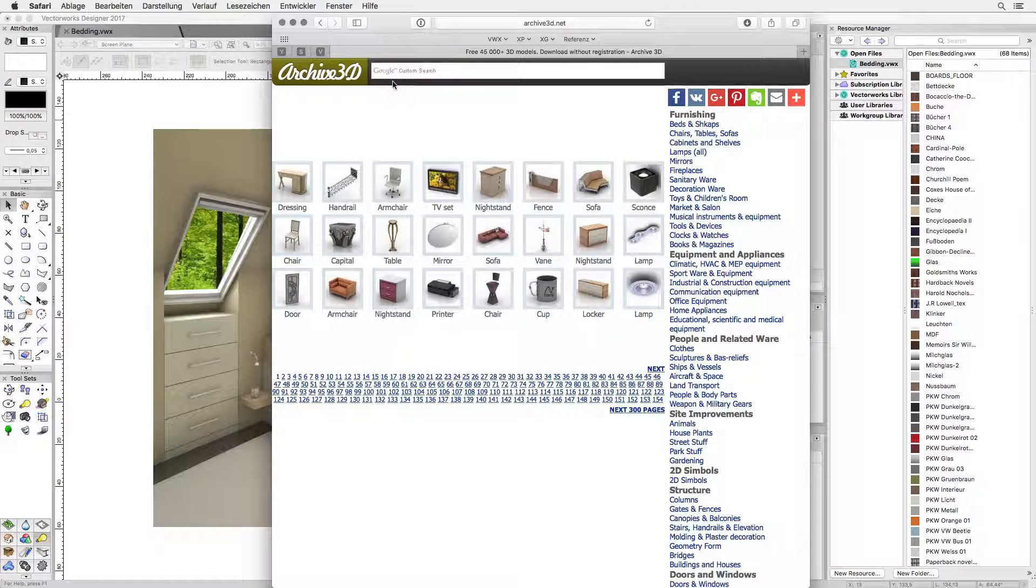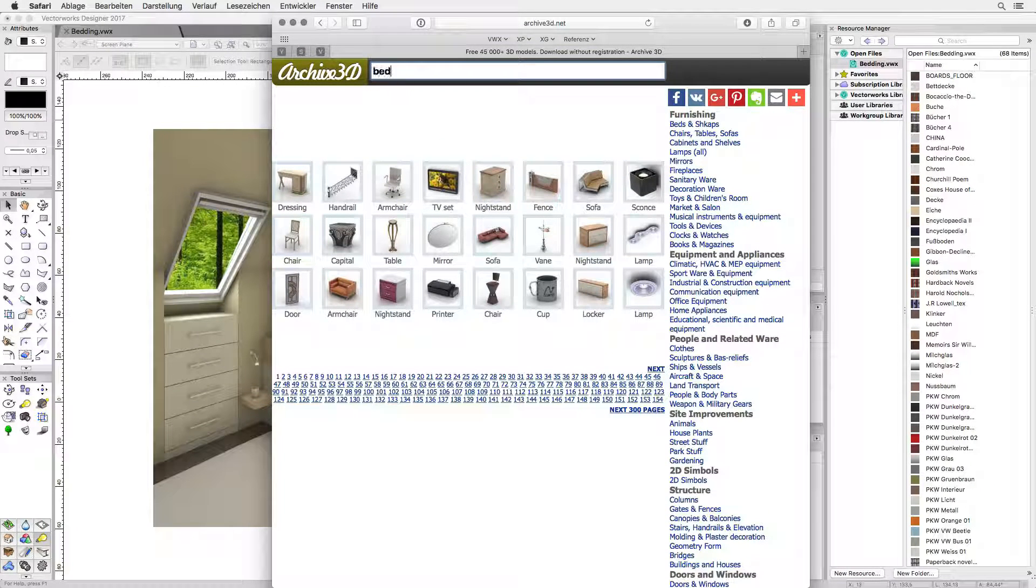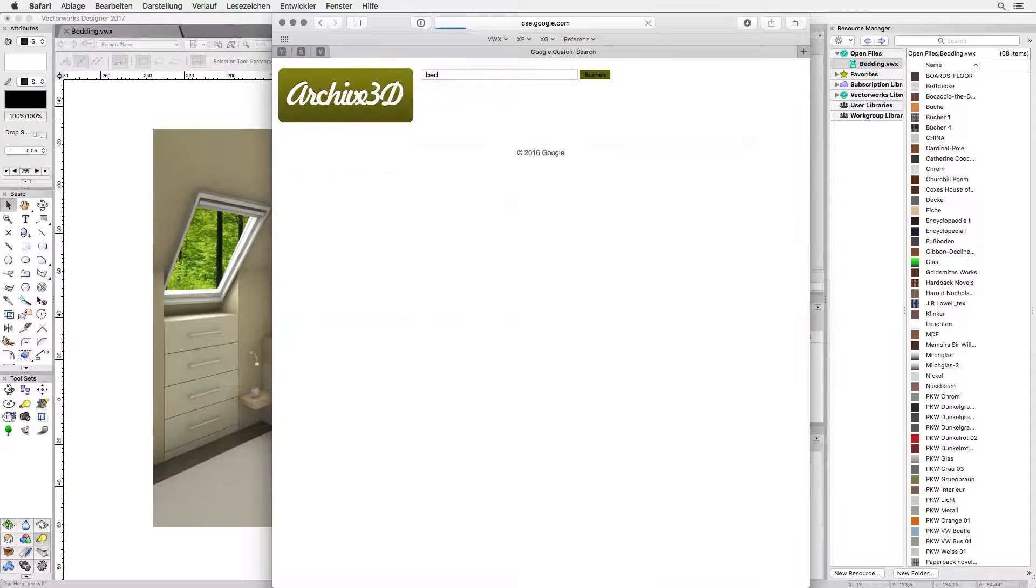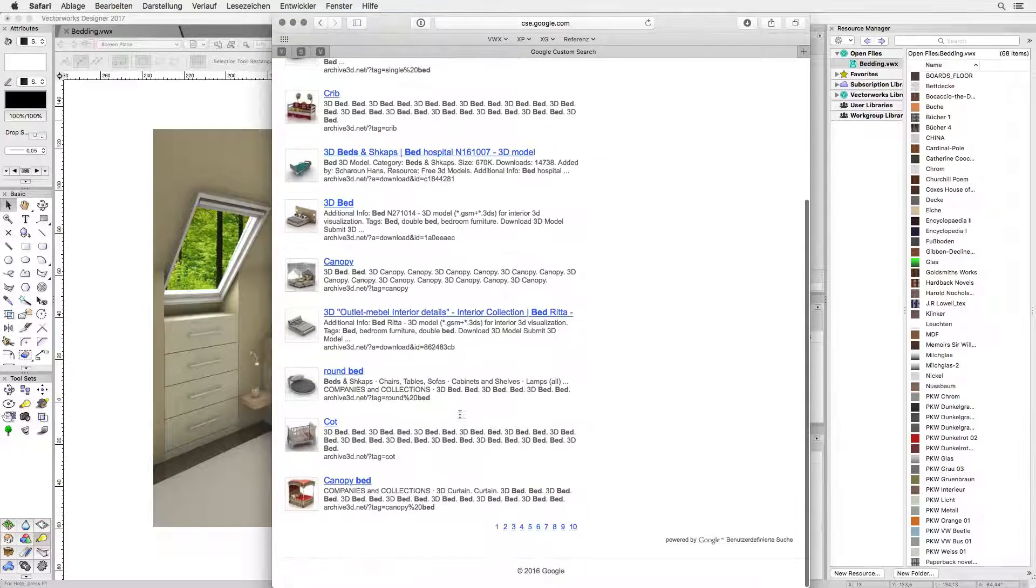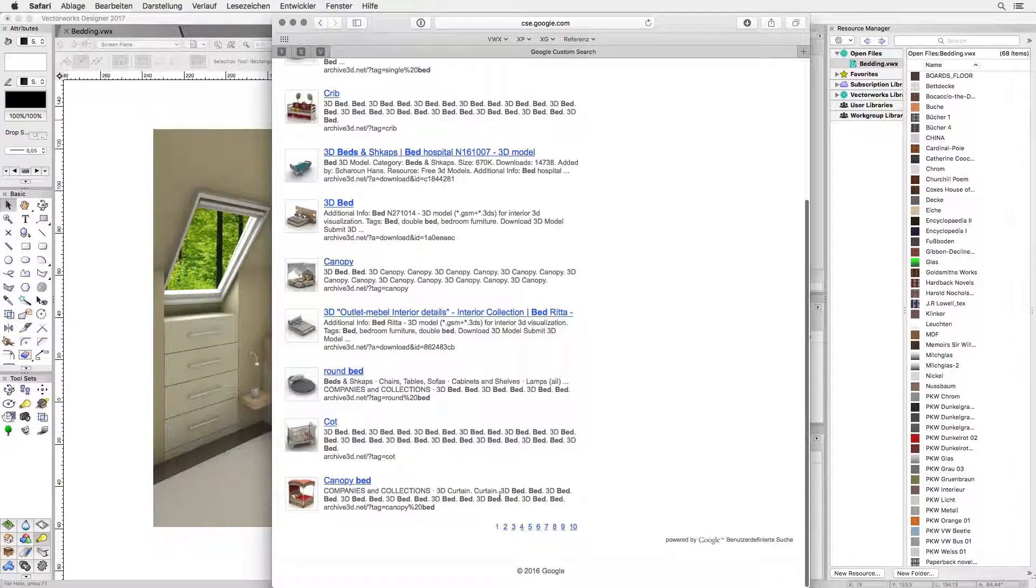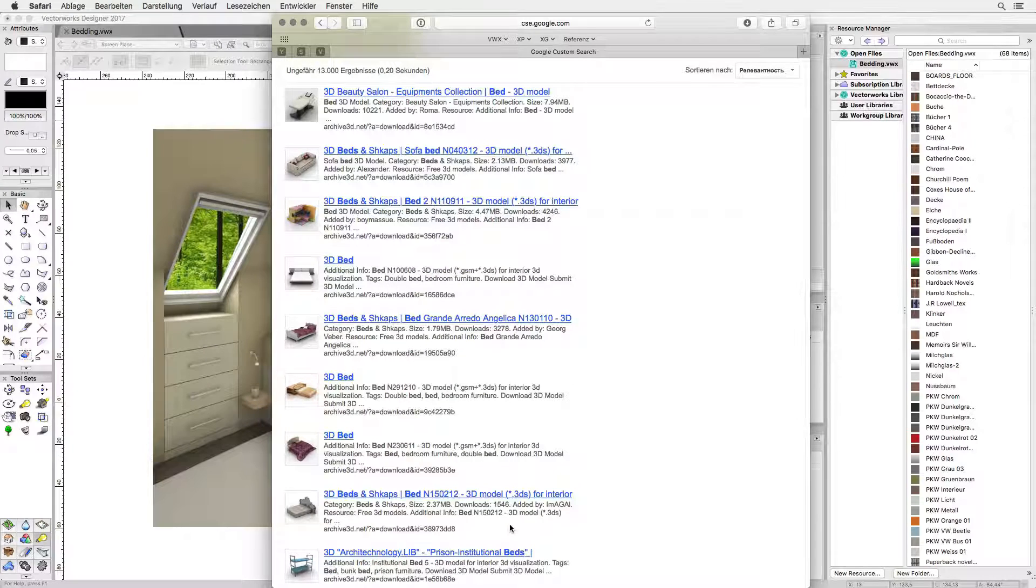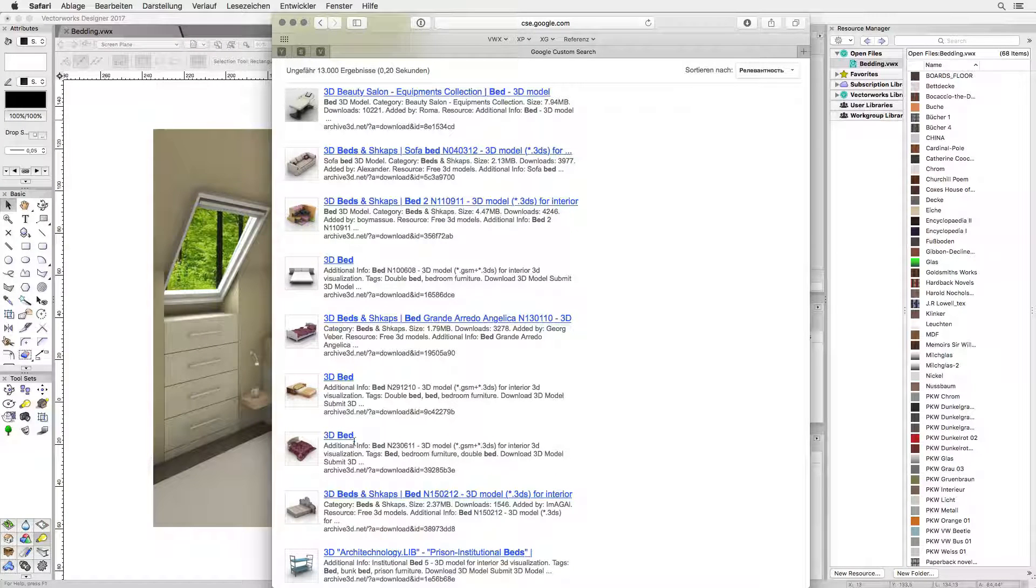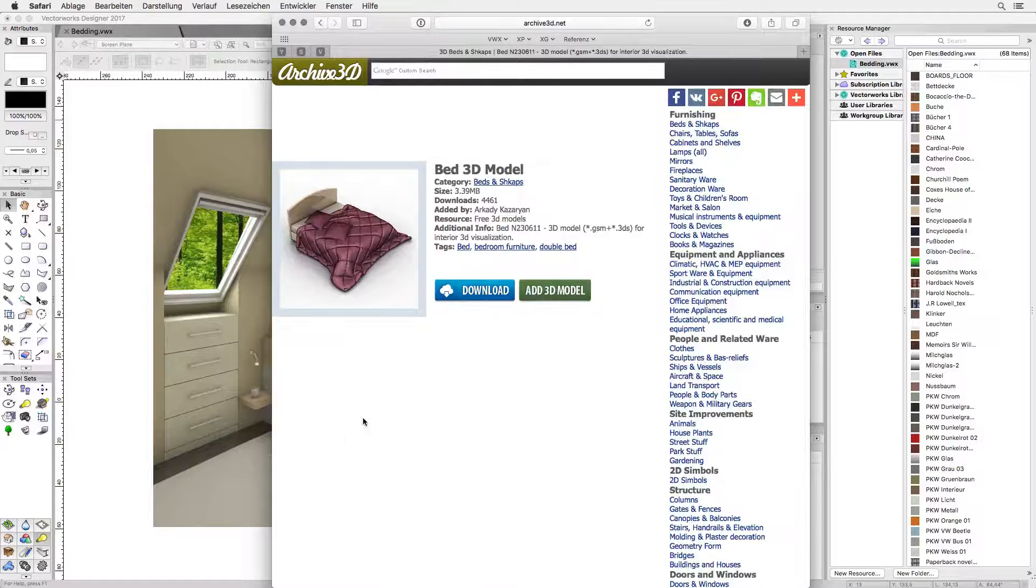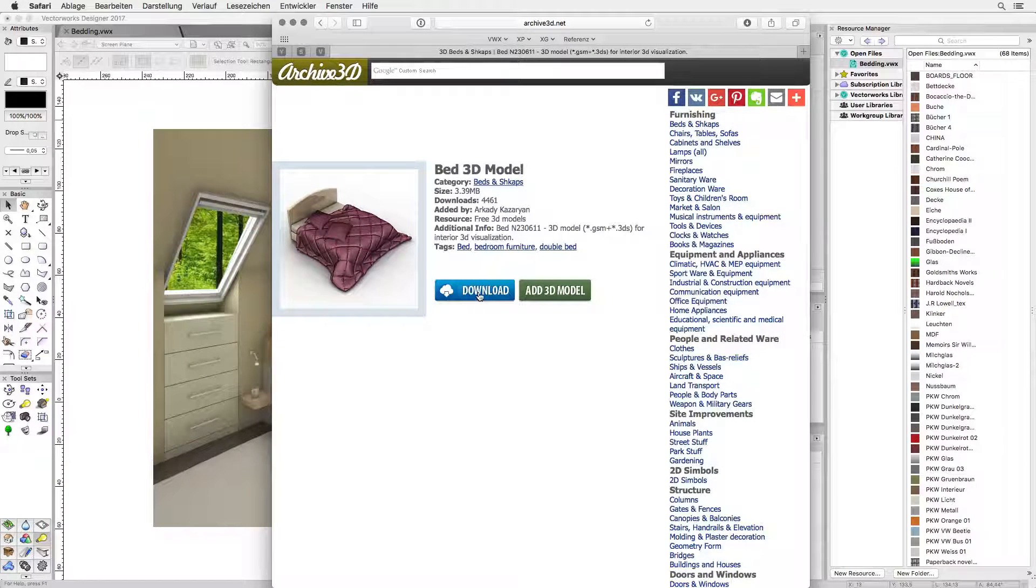So here we are and what we need is a nice duvet for the bed and perhaps some pillows. The search on Archive3D gives us several pages with beds and pillows. Let's say I've found a bed with a duvet on page three. I'm downloading the model and the extracted archive is now in my downloads folder.